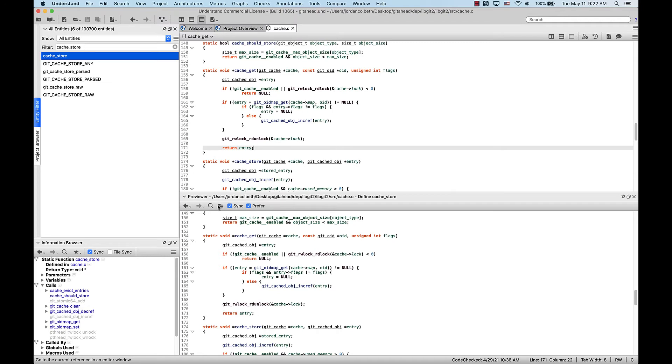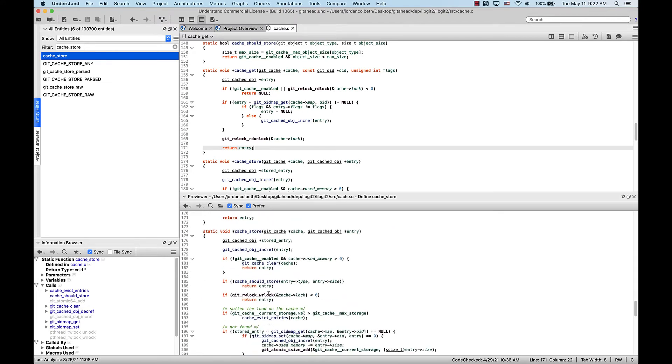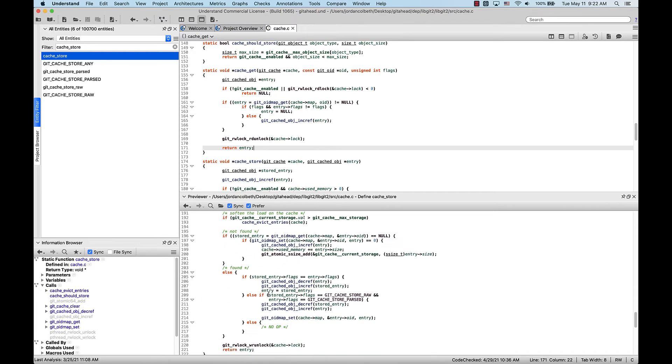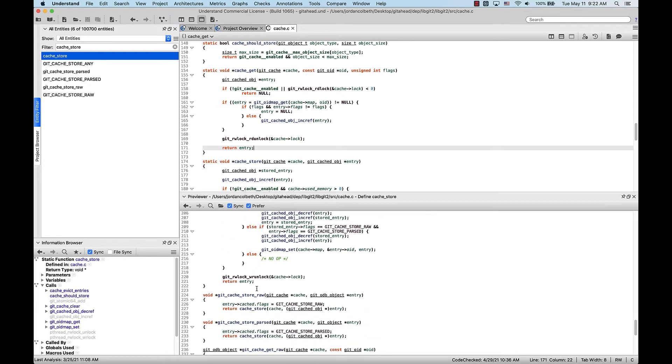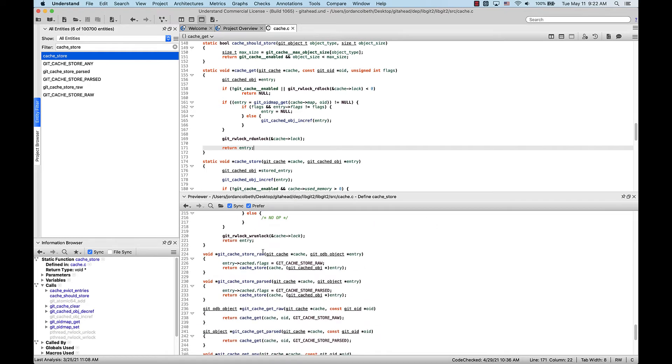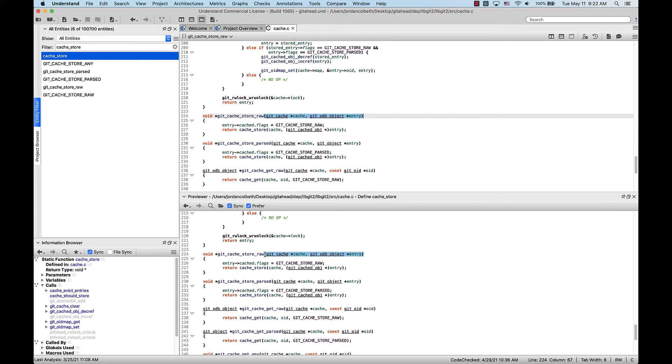The second is by simply double-clicking a location in the Previewer. So if I scroll down a little bit and double-click here, it takes me directly to that spot in the Editor.